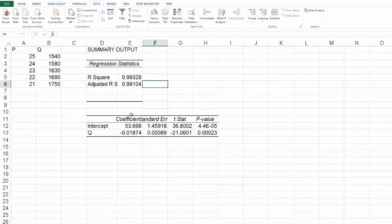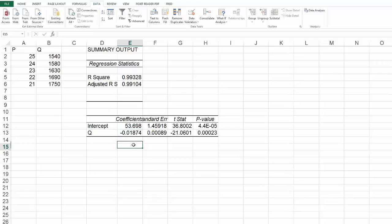So those are good and my coefficient is negative. I expected Q to be negative because of the law of demand. I have a positive intercept which is good because I expect this line, if I think about a demand curve that slopes down, it's got to have some positive Y intercept. So that's good that that's not negative.